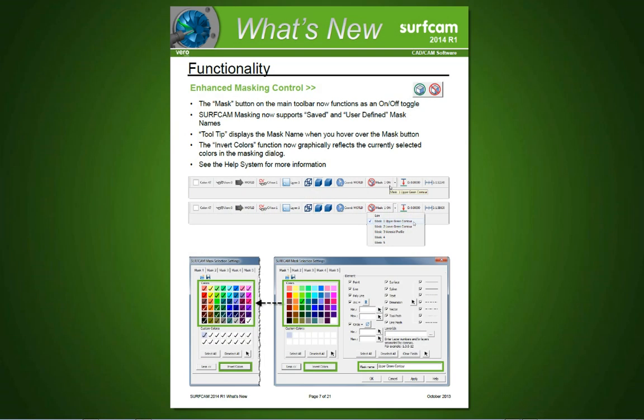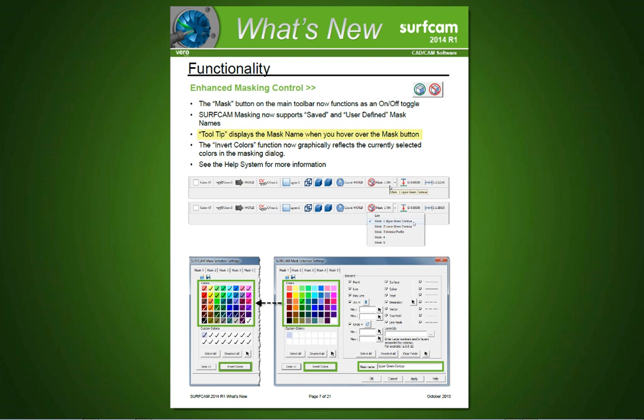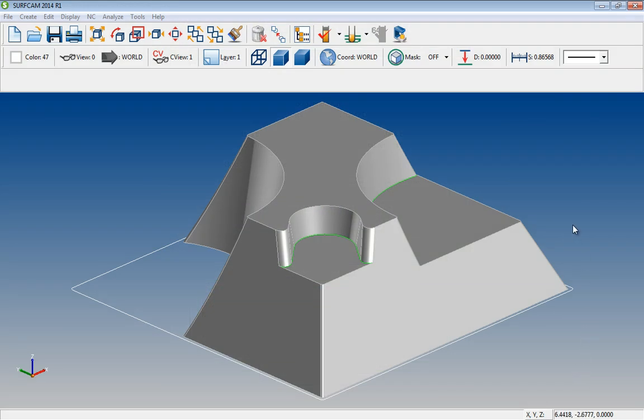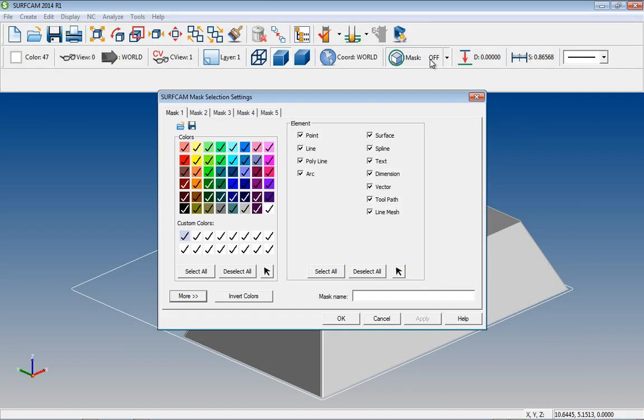Masking has been greatly enhanced in Surfcam 2014 R1. Features such as a single toggle on or off, the ability to name masks, and save name masks for future use, a tooltip that quickly identified which mask is currently in use, and improved graphical display with the inverted mask feature. Now, the first time that you select masking, you'll be presented with the masking dialog.